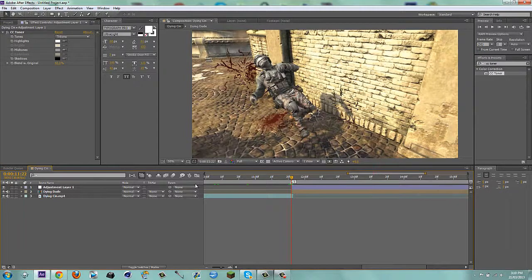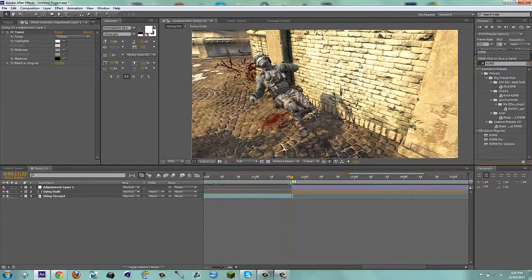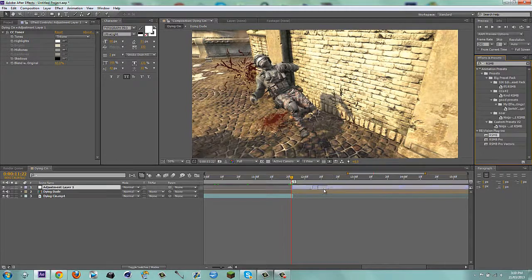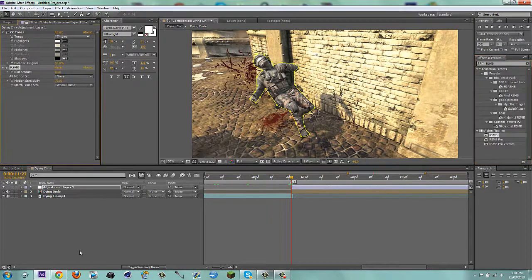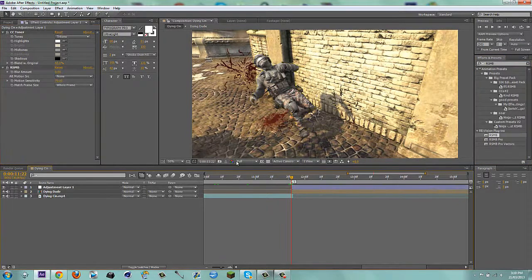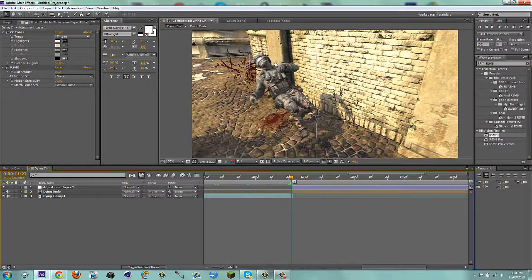And then what I'm going to do is, I'm going to add a real smart motion blur, RSMB. Just put it on. And now it's kind of blurred a bit, which is cool.